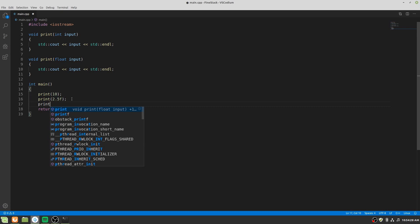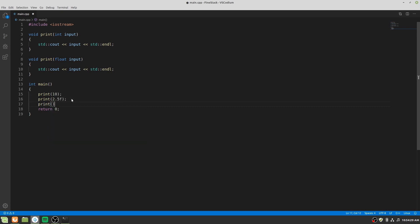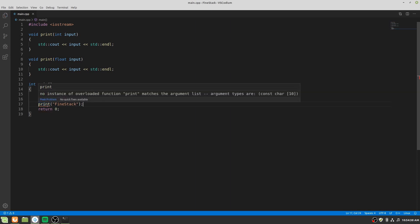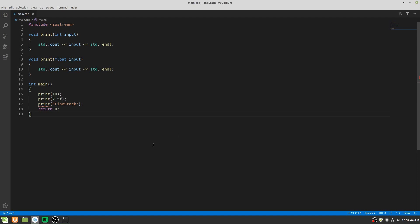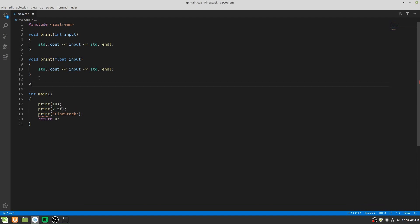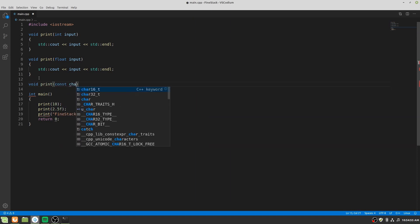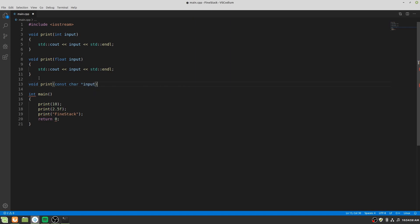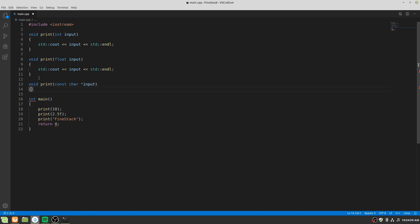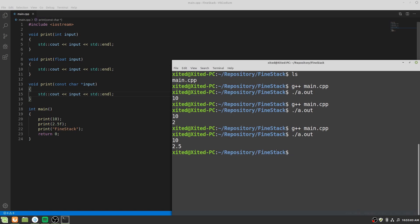But if we give a character array as the argument it will give a straight forward error. Because it cannot convert character array to int or float. That means we have to overload the function one more time. Let's compile and run it. As expected it prints those values.